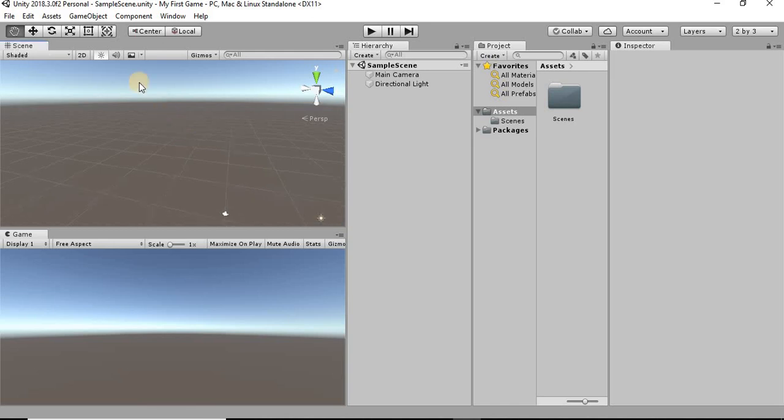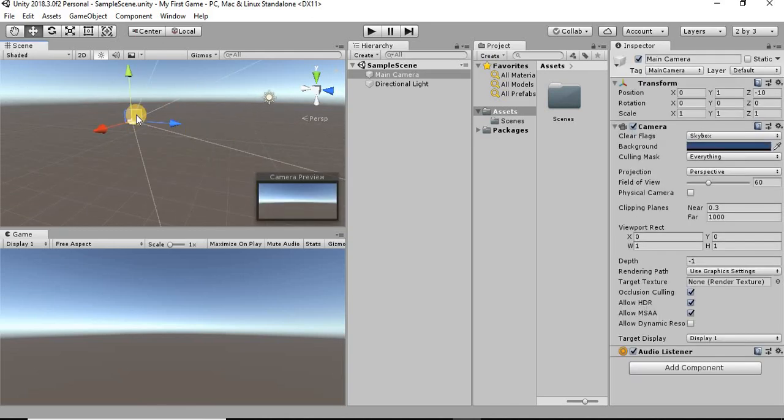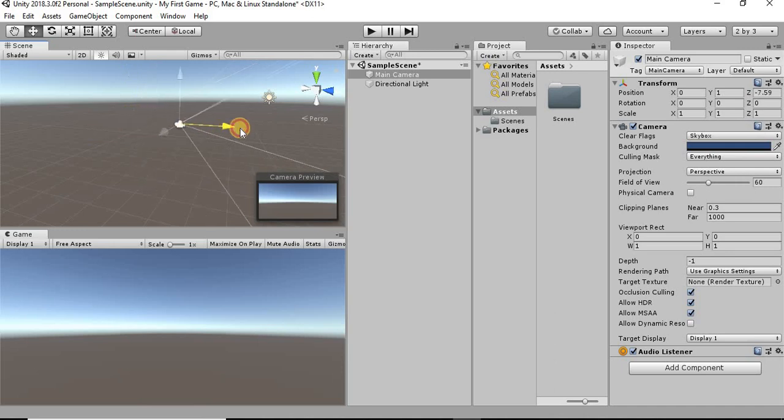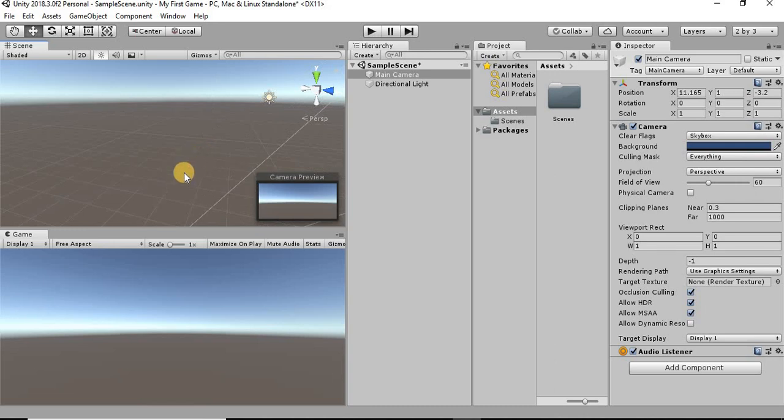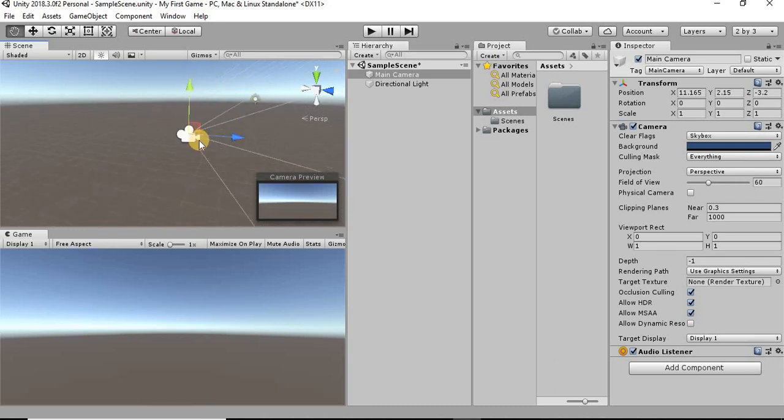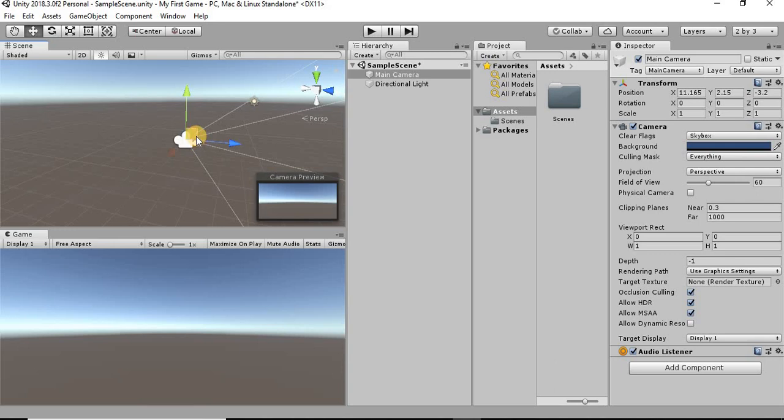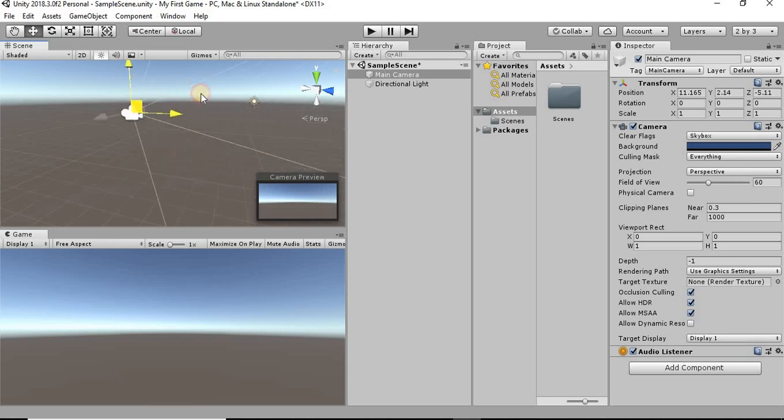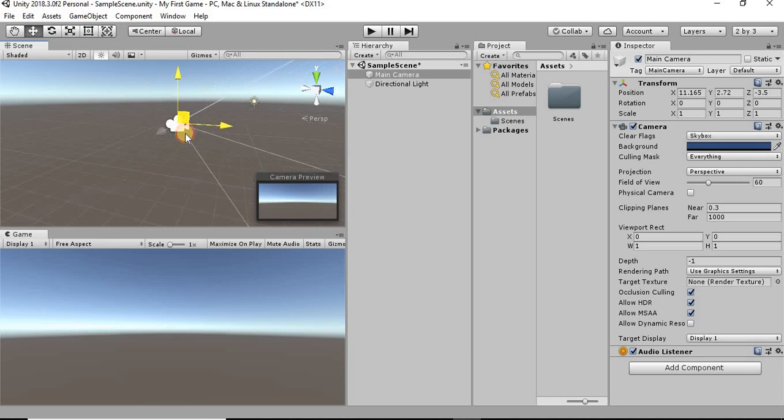This move tool here will allow you to move an object. It brings up these three arrows here on whatever object you have selected. If you click and drag, it'll move those objects on whatever axis it's on. You can also click this little square in the center and just freely move it around.